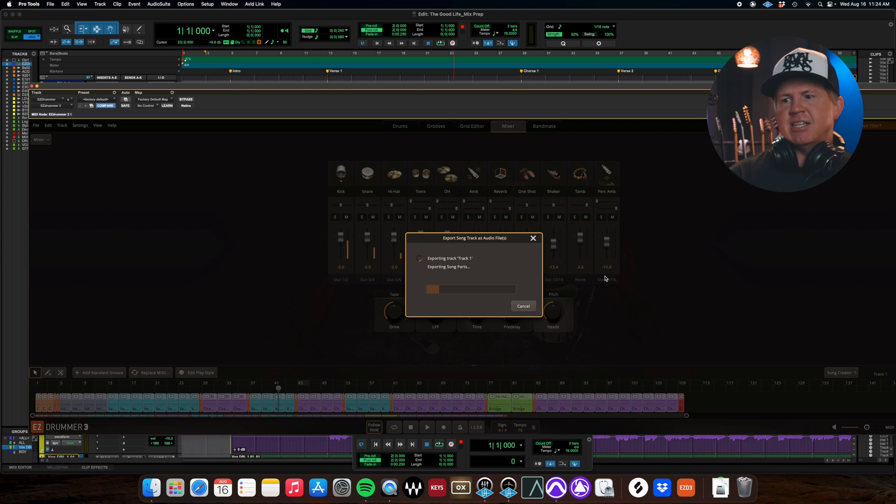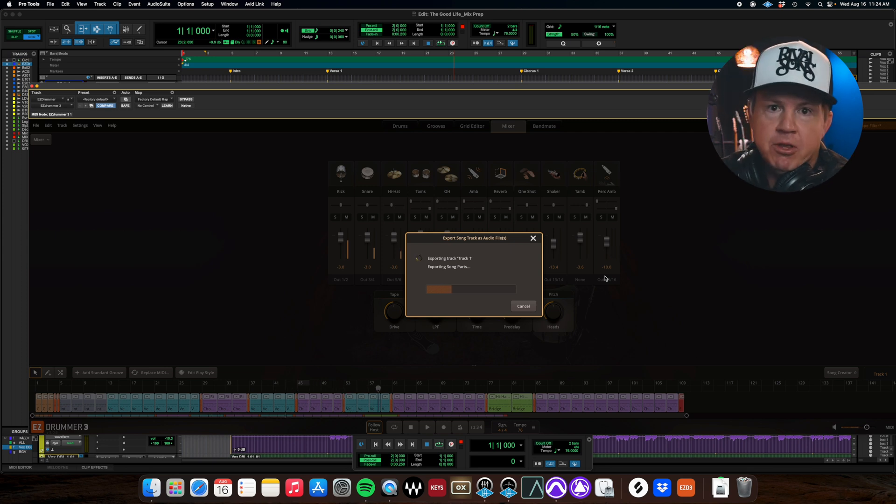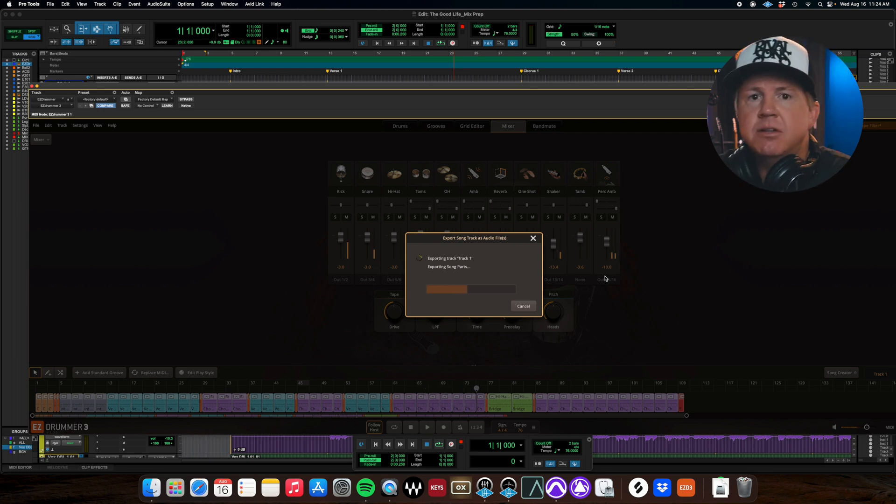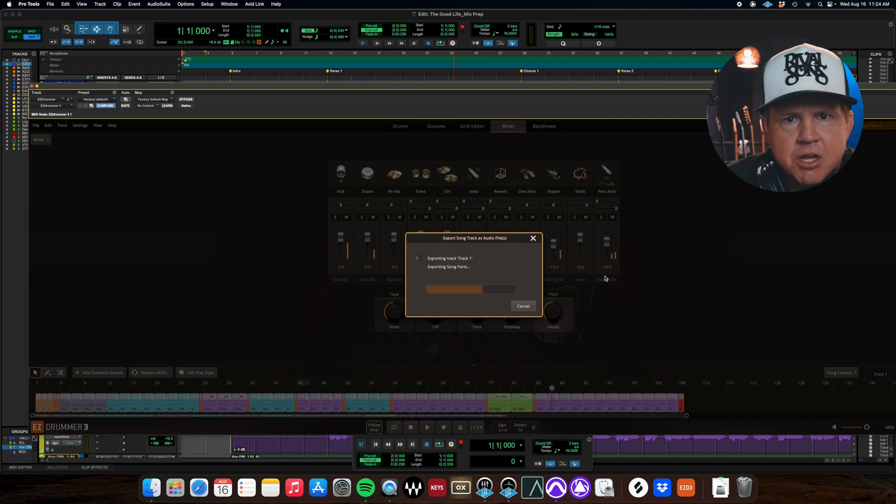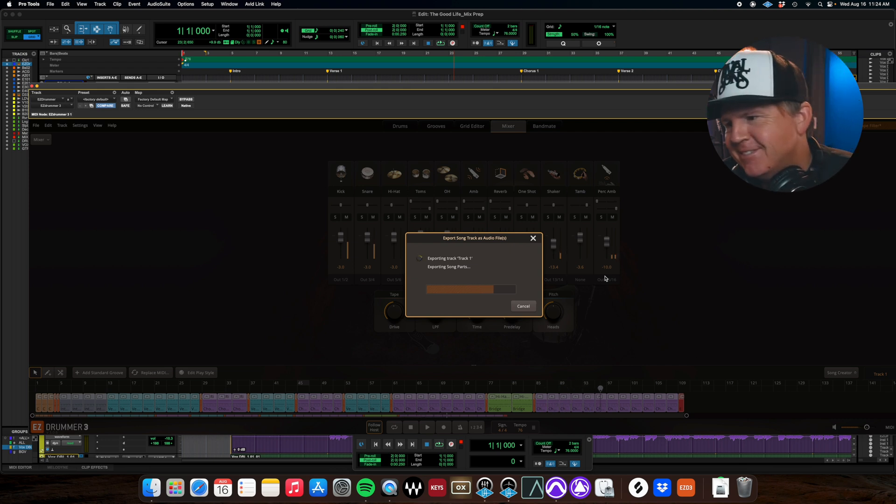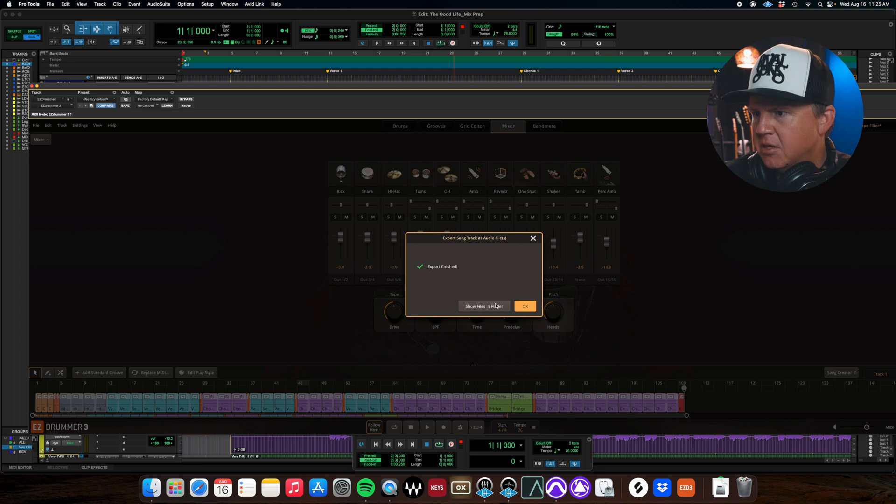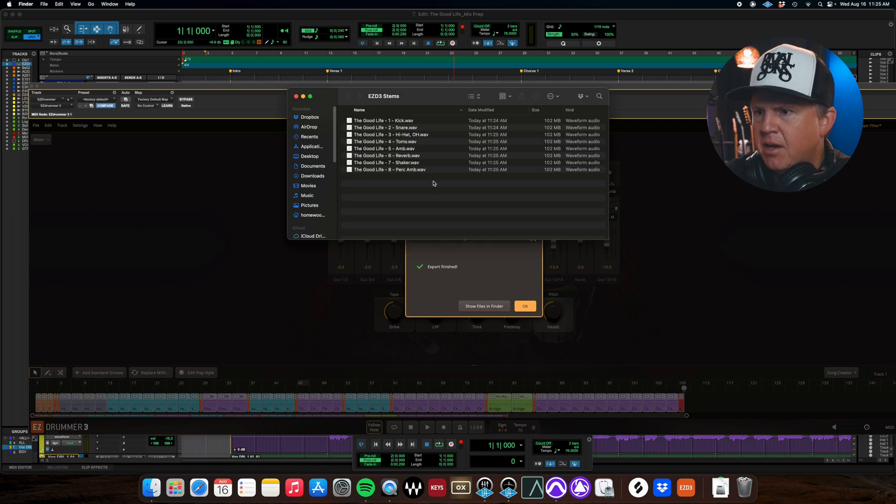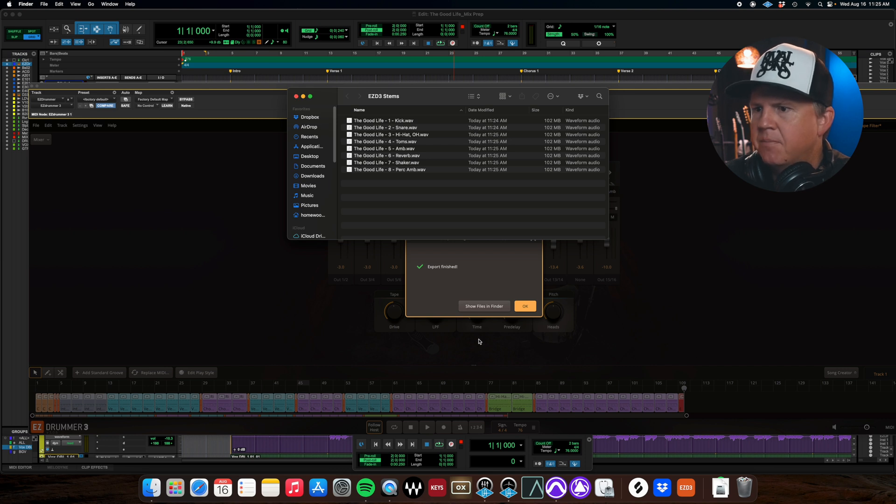You can see I've already created a folder within the session folder that is easy drummer three stems so then we're just going to click that and it's going to render this it's just bouncing these WAV files down and creating stems for us. Once that does its thing we will come back and import those into our session now would be a great time to go get something to drink or use the bathroom if you are so inclined. All right you can see our export has finished we have two options click ok that's going to close this window we can also show files in finder and then you'll see there we go all right so I'm gonna leave that there we'll click ok.